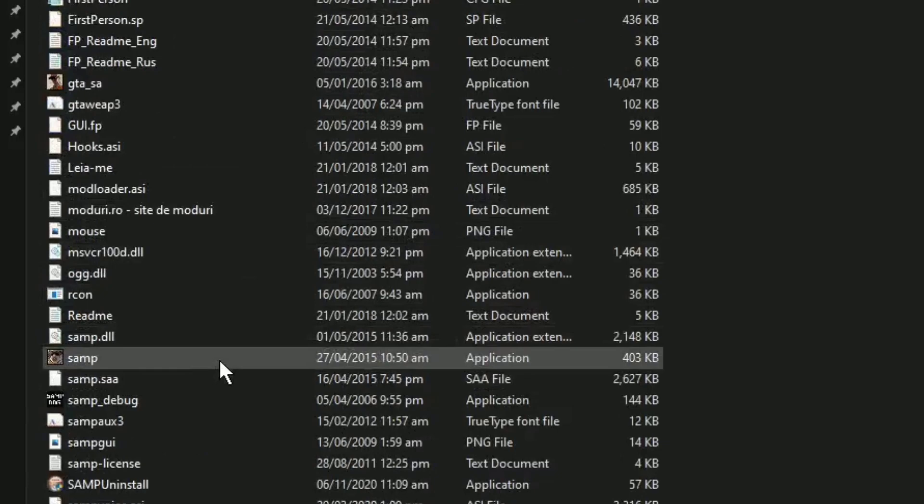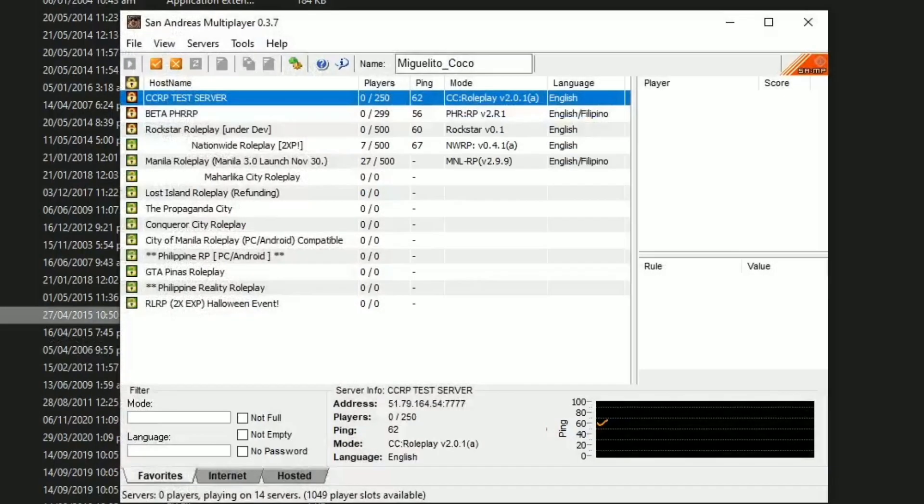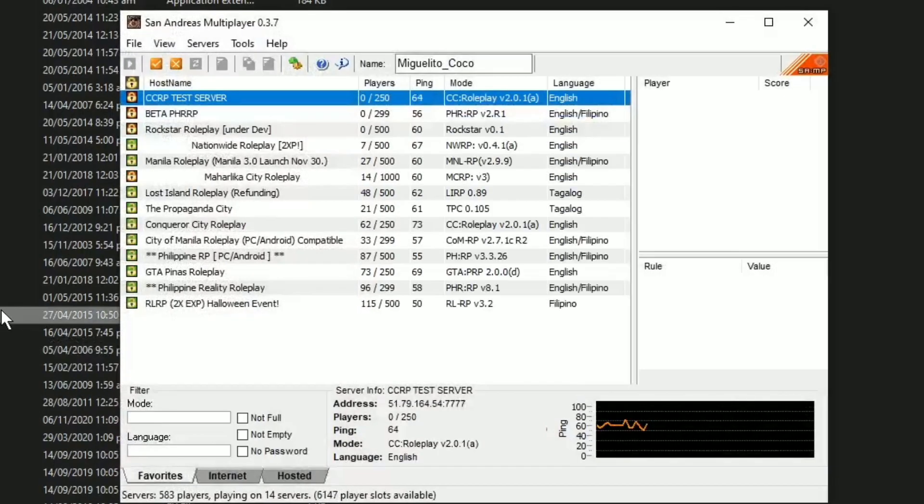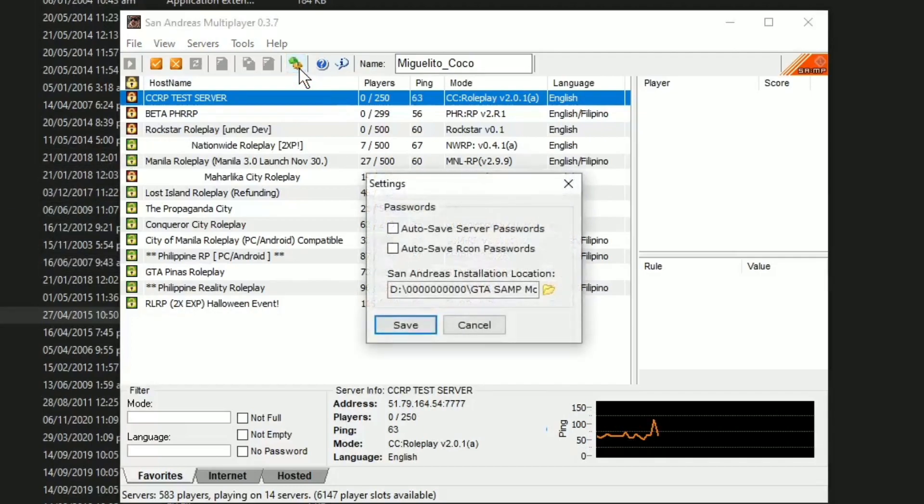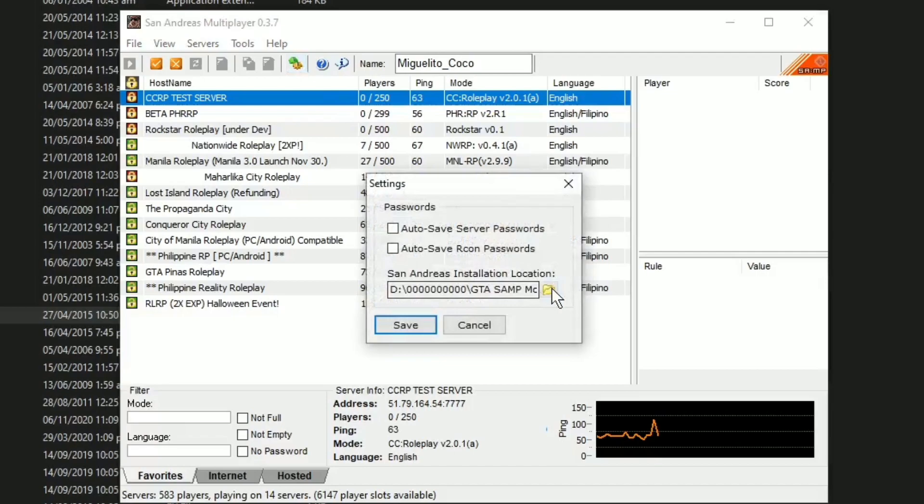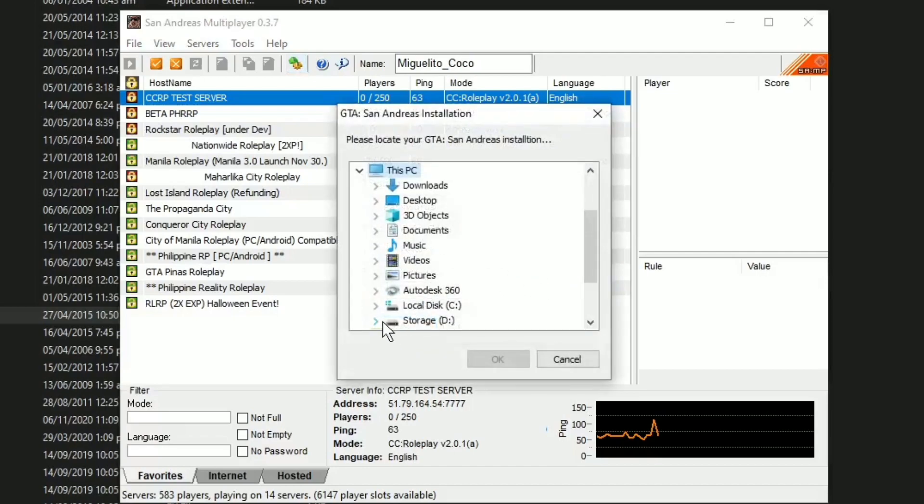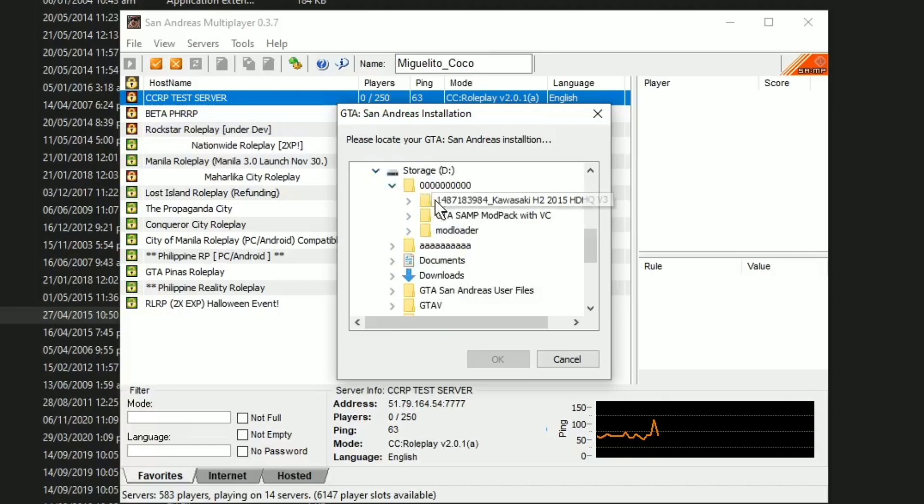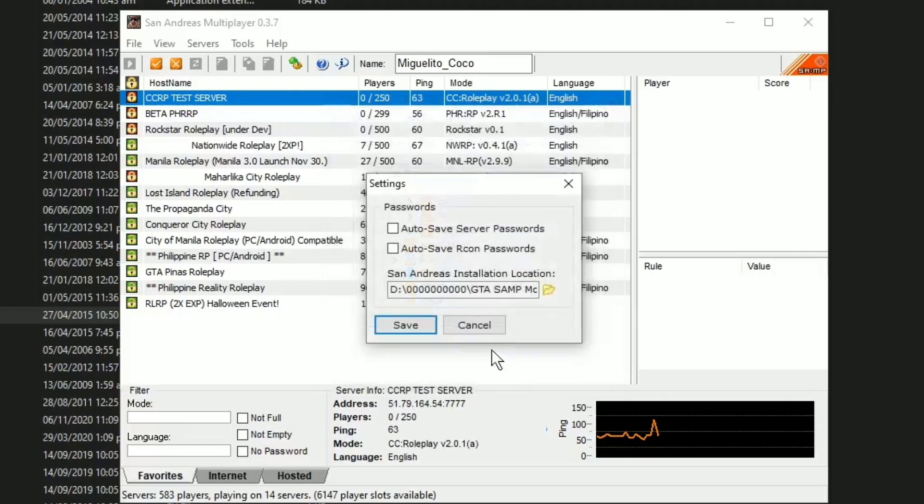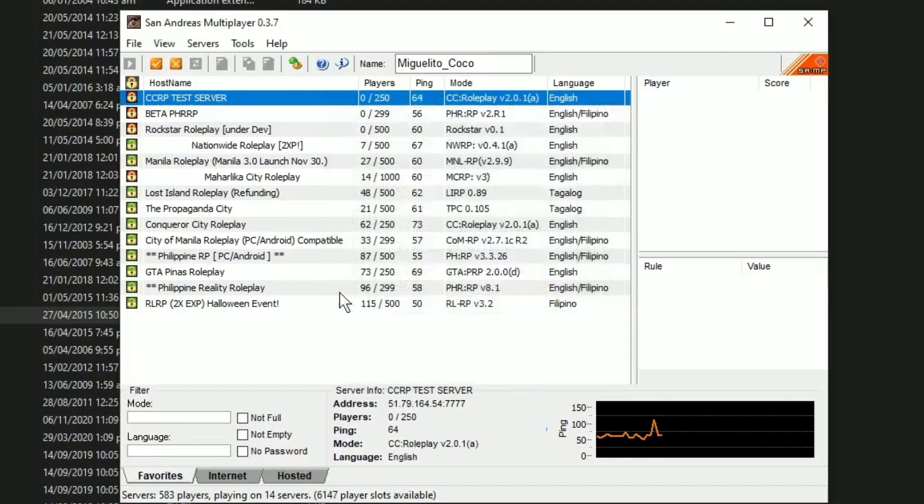At ngayon, open na po natin itong ating GTA SAMP. Syempre, wag nyo pong kakalimutan na dapat po kung saan nyo po in-install yung mod. Ay yun din po yung nakaselect dito sa inyong settings. I-select lamang po natin. Nandito po yun sa akin D-Drive. And 000 na folder. And ito po sya. Okay lamang po natin. And save.